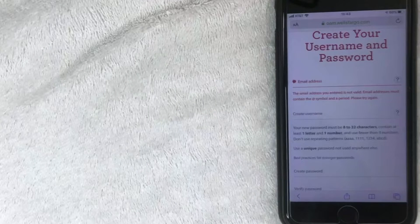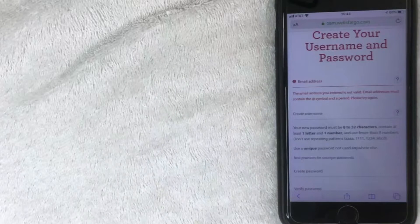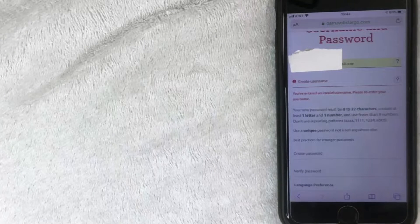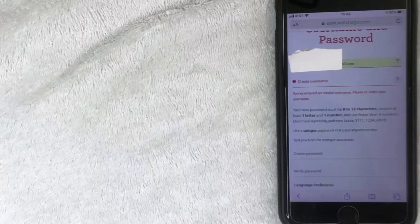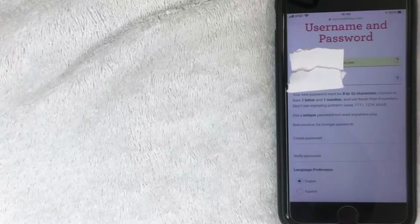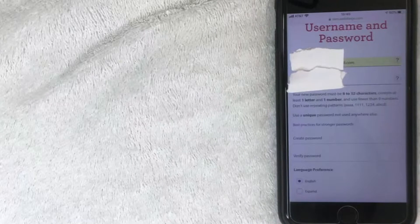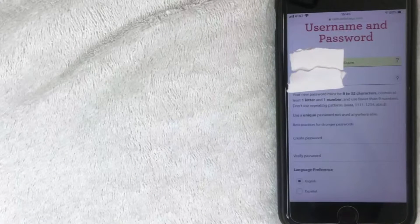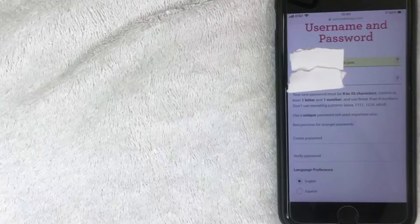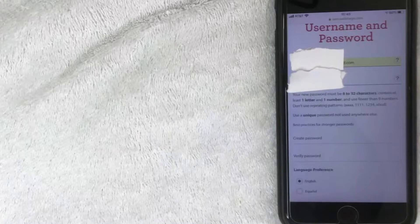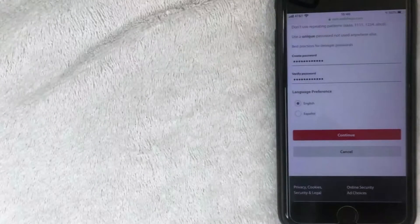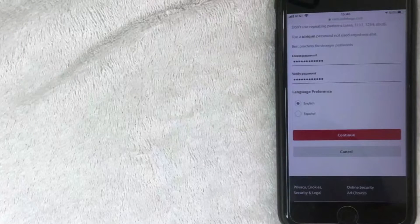Now I'm going to create my username and password. First it asks for my email address — this is the email associated with your account where they'll send notifications. I'll enter that off screen. Next, I'll create a username, which is used when logging in along with your password. Be sure to follow the security requirements listed below. Then I'll enter my password off screen, and verify it by entering it again to confirm they match. I'll click Continue.